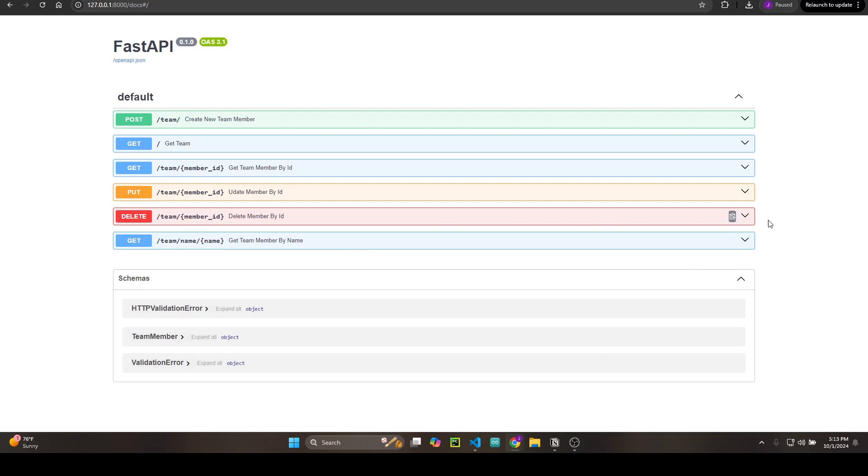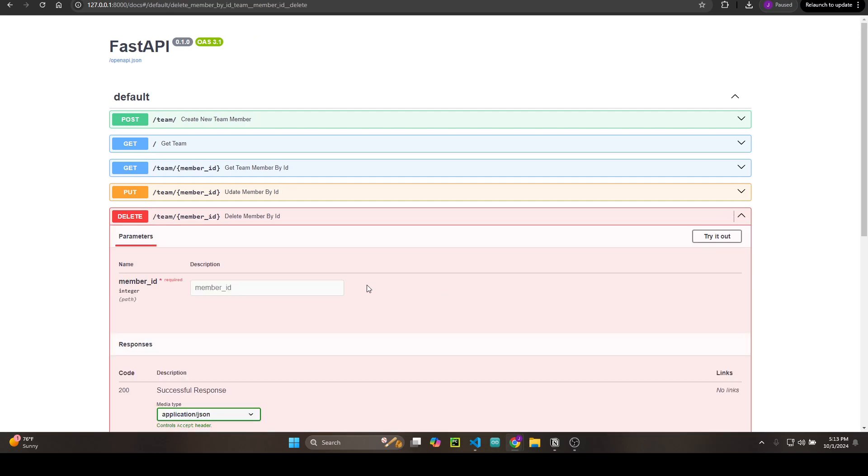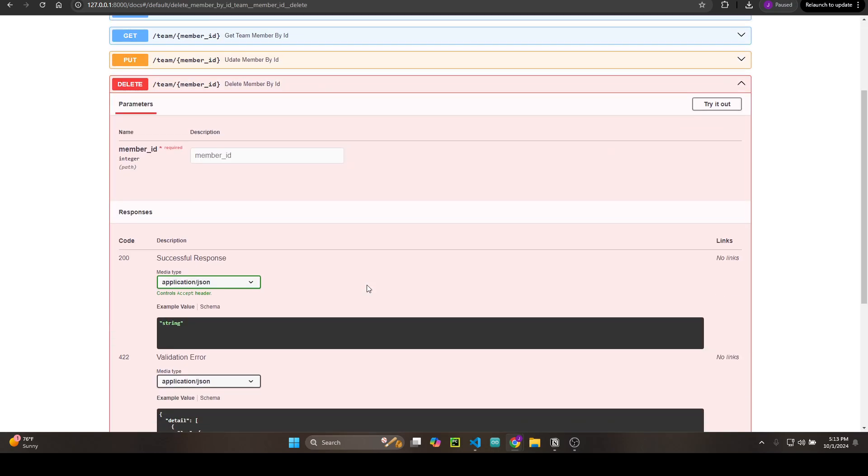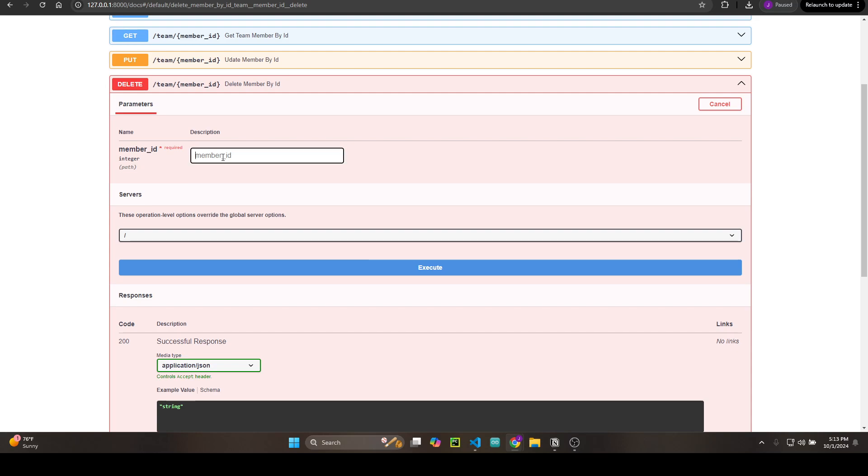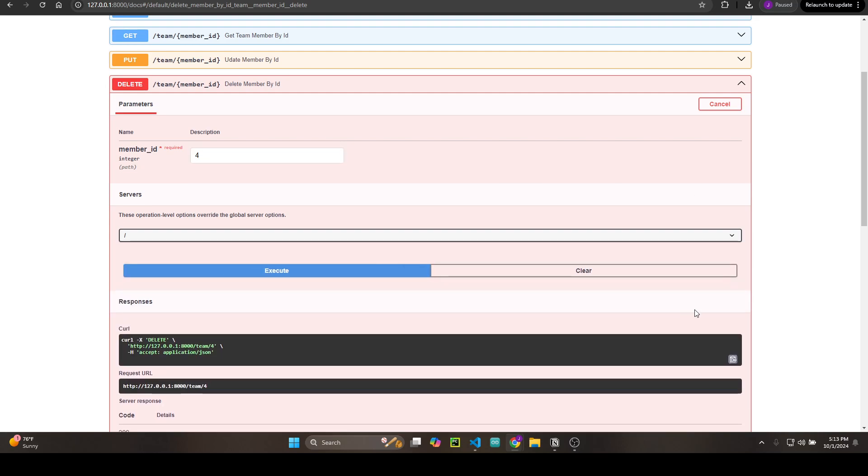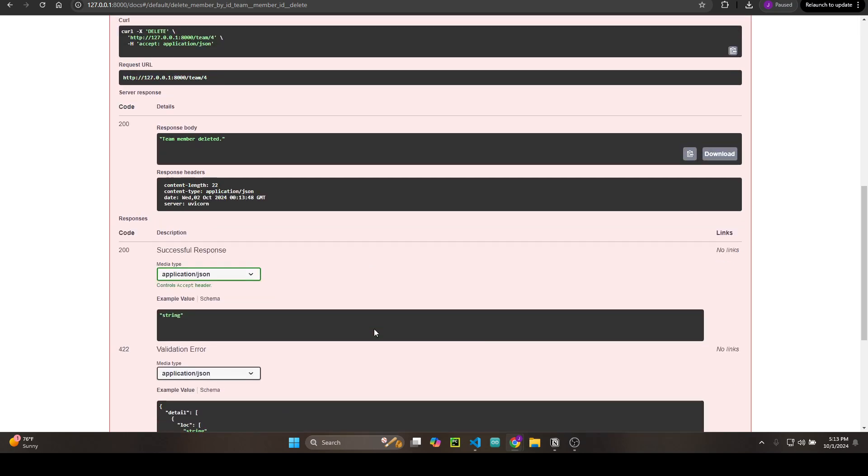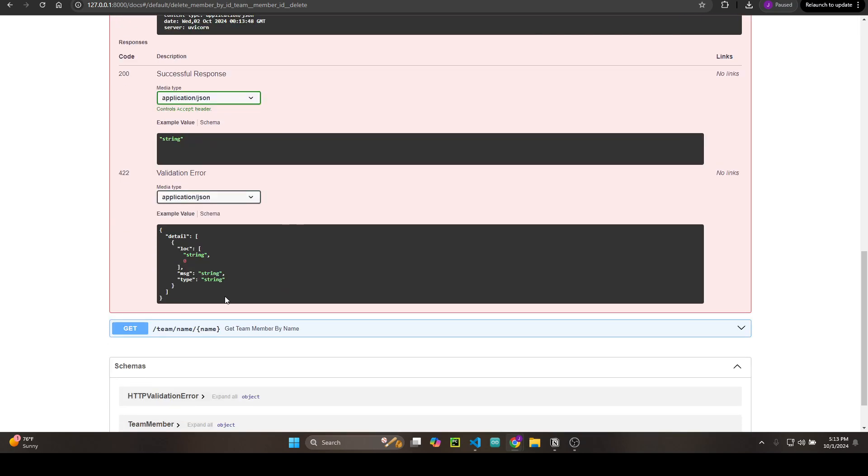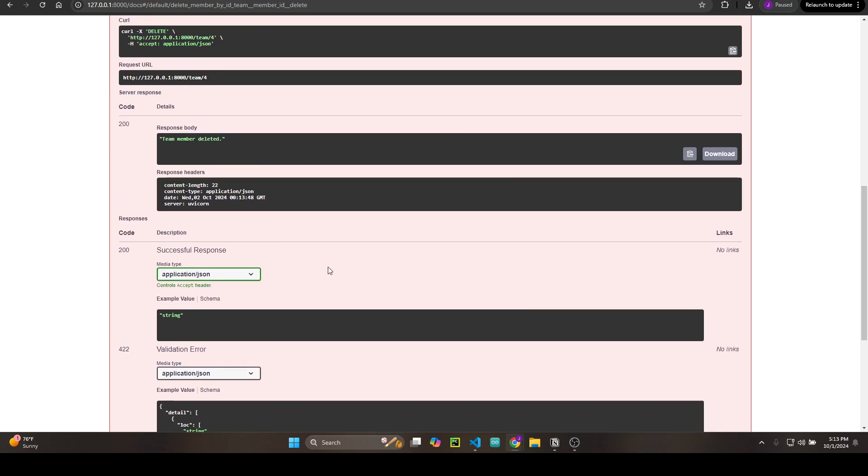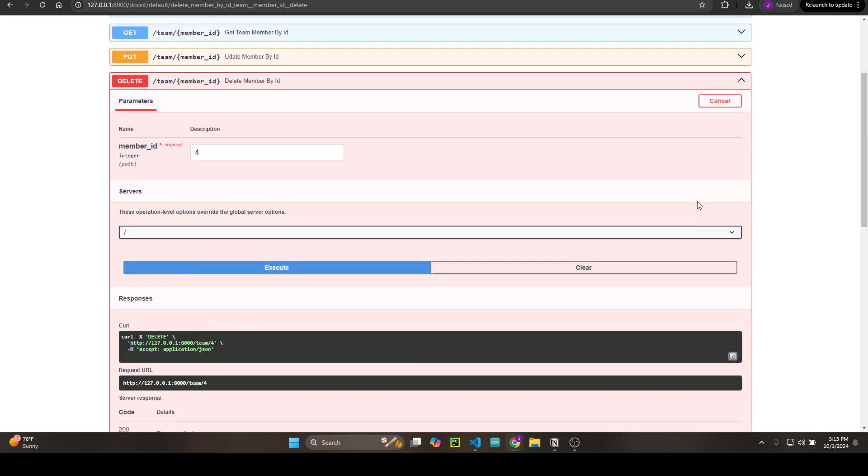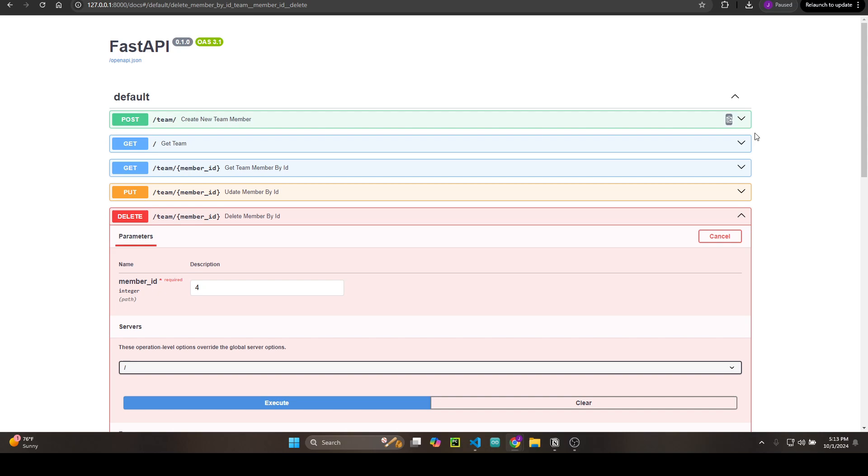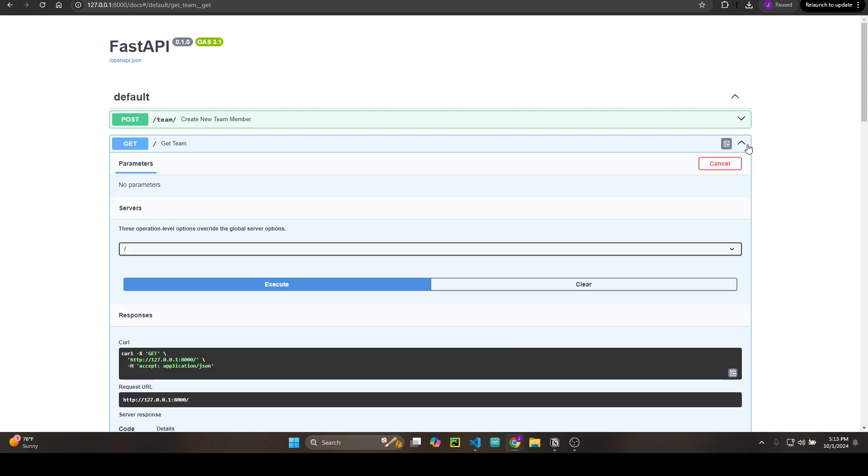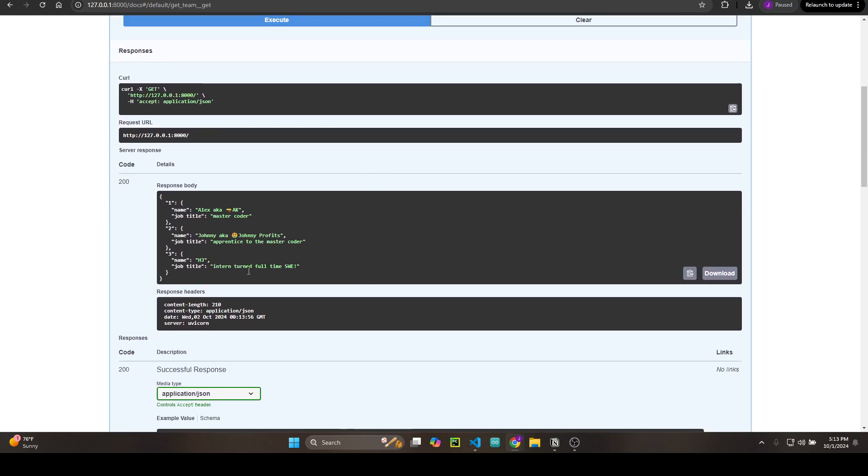Now we're going to delete. Let's say my kid now has a job at Microsoft or Apple—she's moving on. So we're going to remove her from the team. Member ID 4, execute. Success. Let's get the full team, execute. And she is no longer there. So there it is.